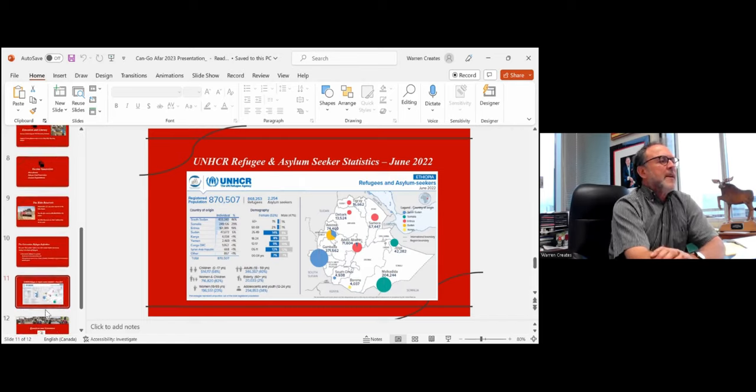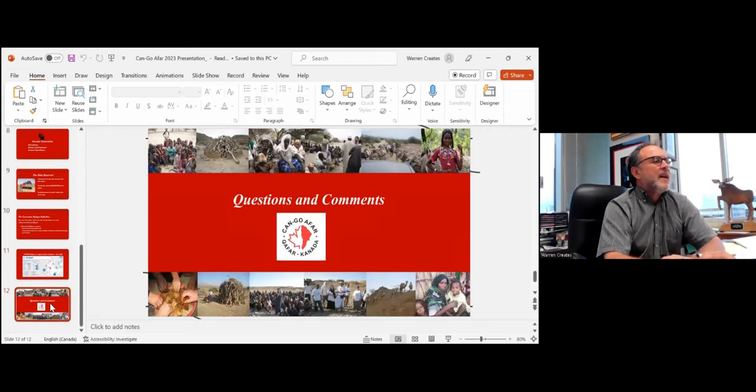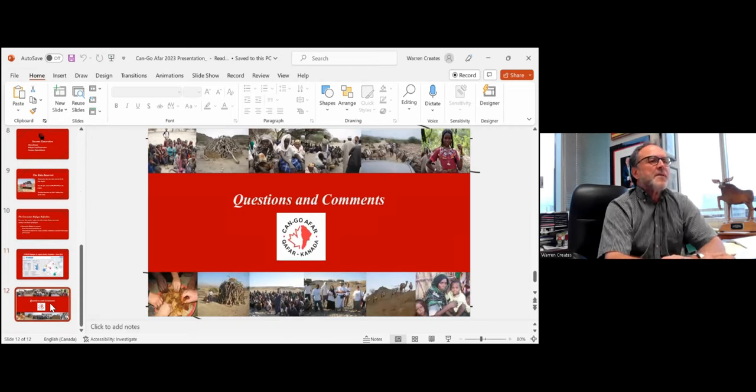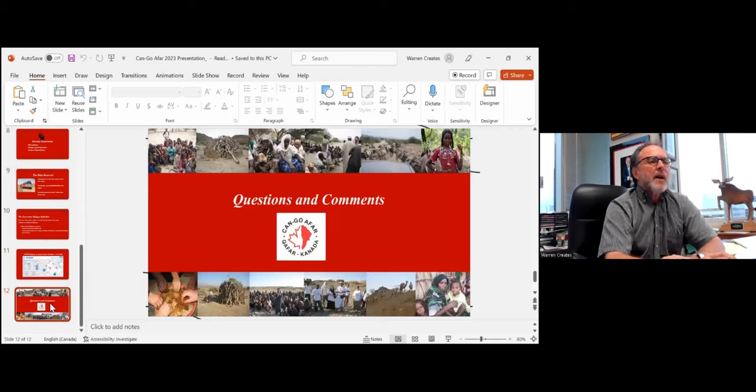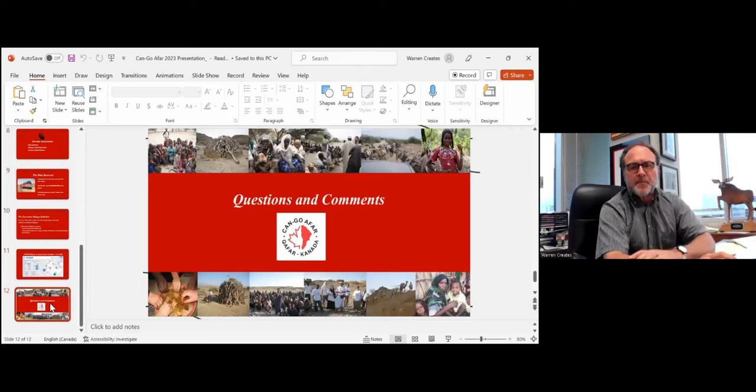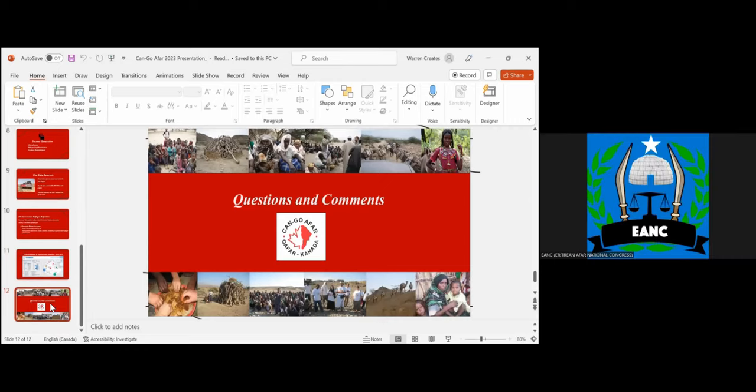I think my last slide is this one. If there are questions and comments, particularly, we're all interested in them. But I want to thank you again. Thank you, brother.